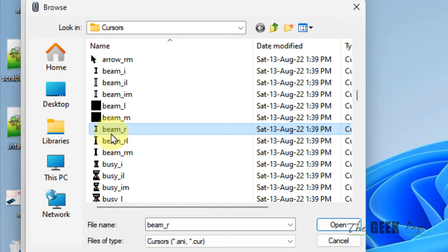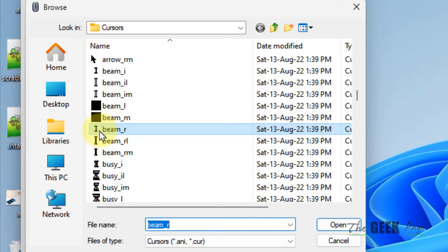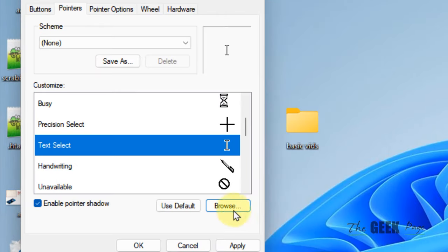The I is the symbol, beamr. Select it. The file name is beamr with the symbol I in front of it. Click on OK, click on Apply.